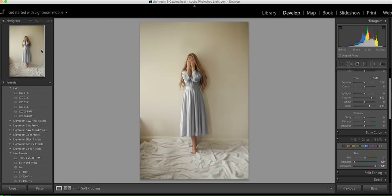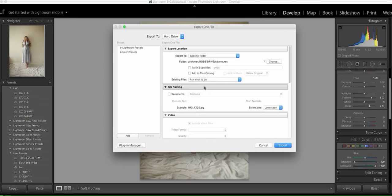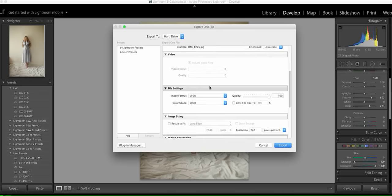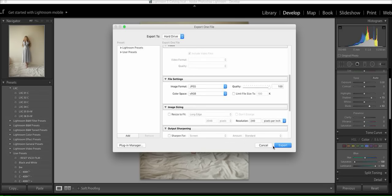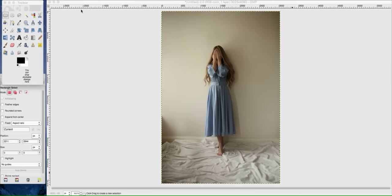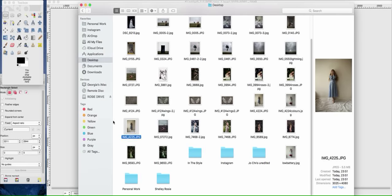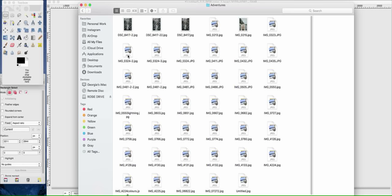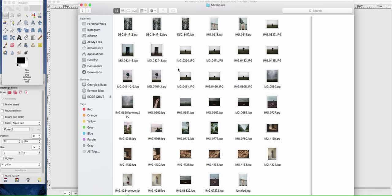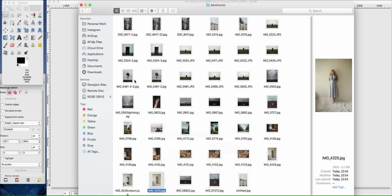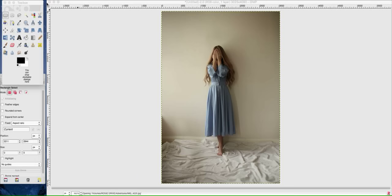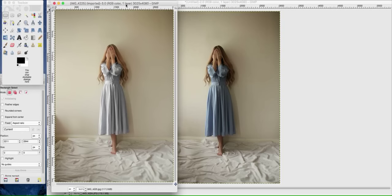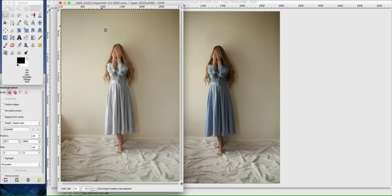Now obviously we're going to be taking everything else out of this picture, but this just sort of gives me a good basis for now. So I'm just going to export this to my adventures folder. And then whilst that is exporting, I am just going to open that up.